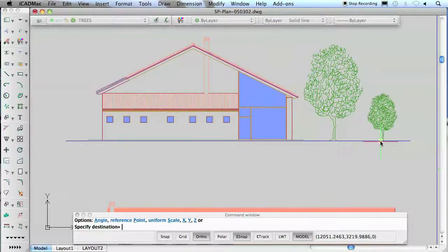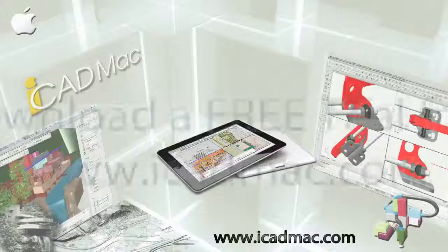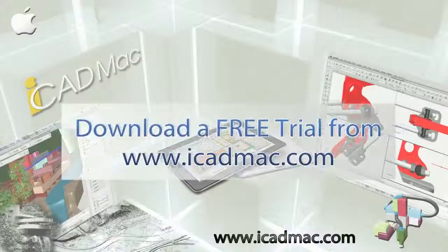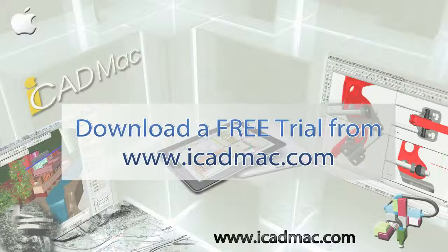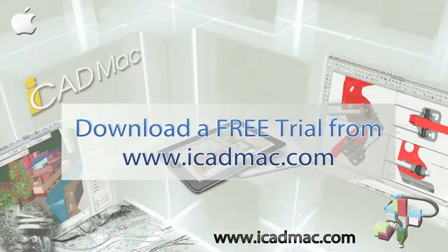Try out iCADLib and all the other iCAD Mac functionalities by downloading a free 30-day trial version on iCADMac.com.